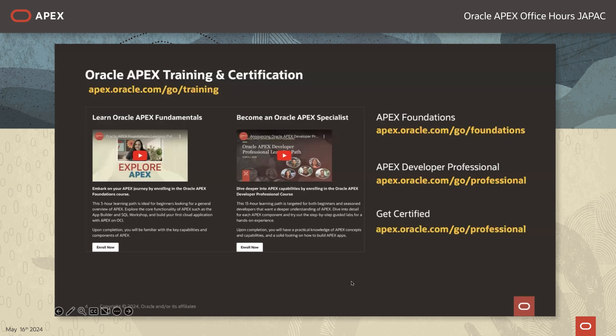Thank you Marina — that was a beautiful app that you have built using APEX. Before we conclude I would like to reiterate about the APEX courses that we have developed. One is the Oracle APEX Foundations course which is available in English and now also in Japanese. We also have the Oracle APEX Developer Professional Learning Path.